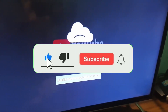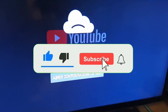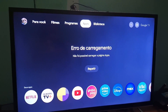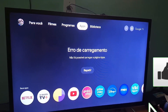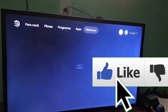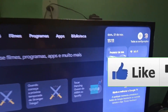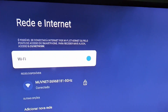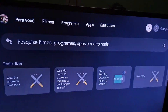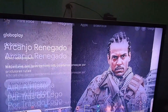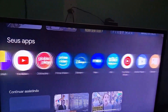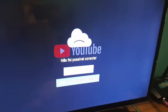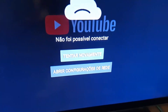Hey guys, how's it going? In today's video I'm going to show you how to fix the internet connection problem on the Xiaomi TV Box S. As I'm about to show you, I'm connected to the Wi-Fi network, but when I try to open any app — I'm going to open YouTube — it doesn't connect. It gives this error: unable to connect, try again.